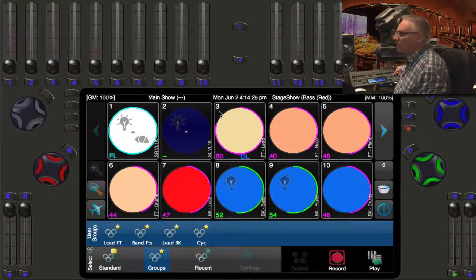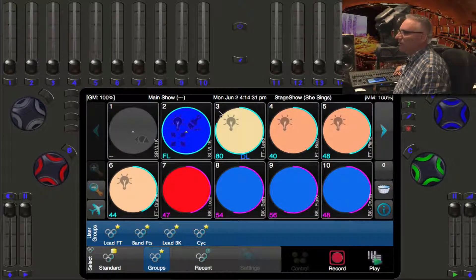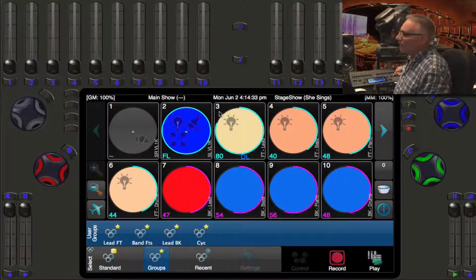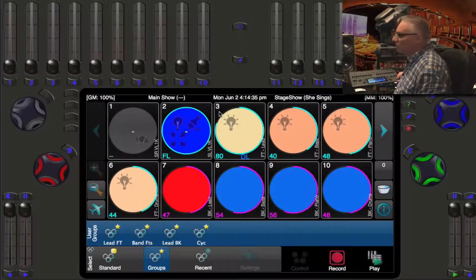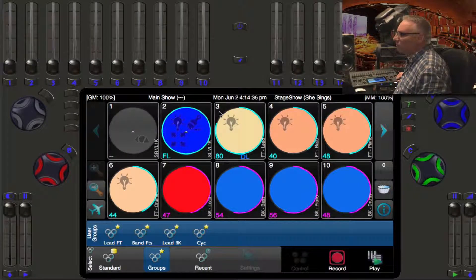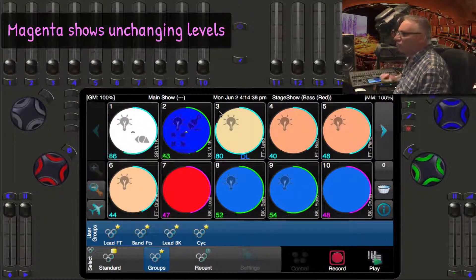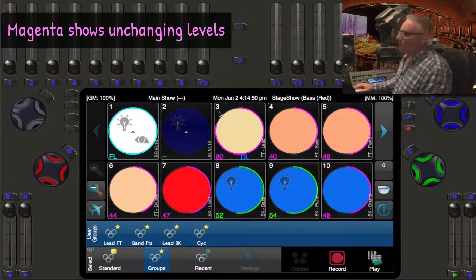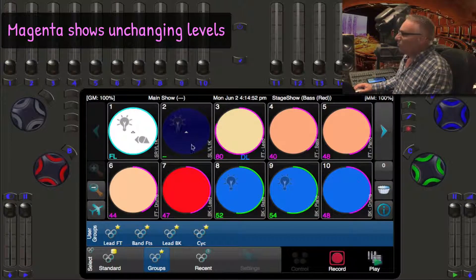If I back up a cue from the bass player into 'She Sings', you'll see that light is at 80%. As I move forward it just tracks at 80%.